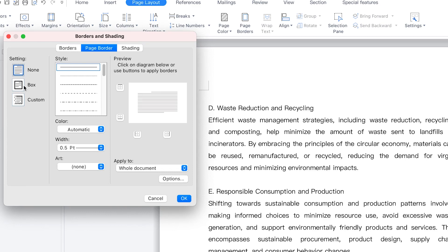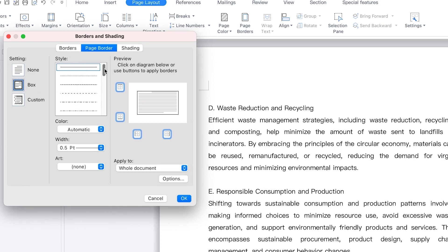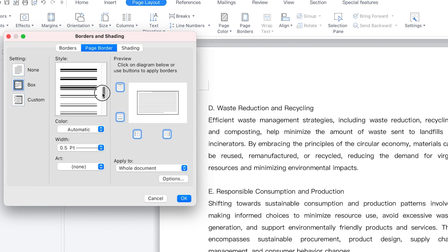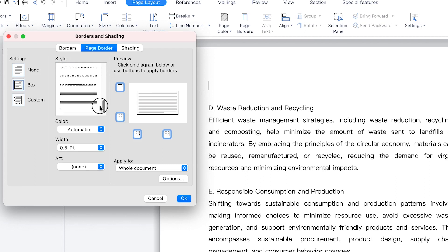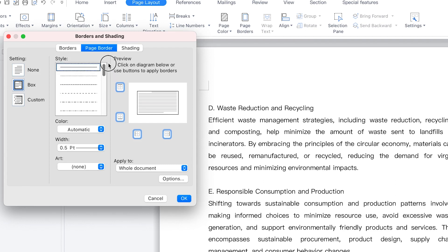You can set a Box if you want a simple box around your text. You can see the different styles available — there are multiple styles you can pick from. But for this tutorial, we'll go with the plain line.